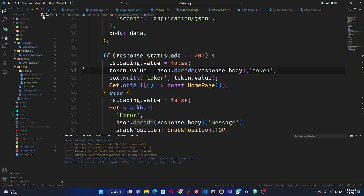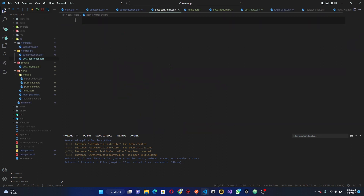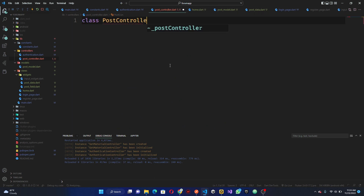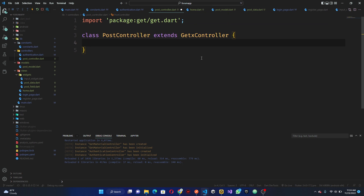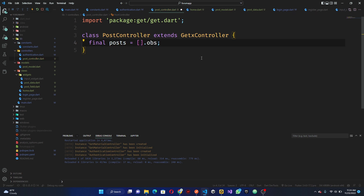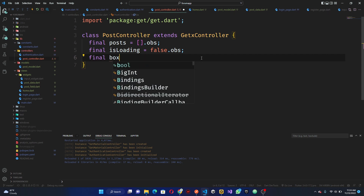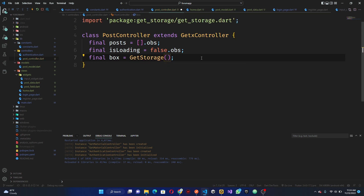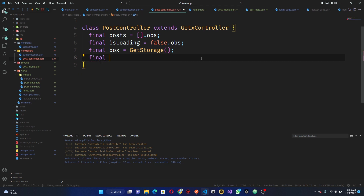Now we are going to go to our controllers and have a new controller — go ahead and call this post controller. For this post controller I'm going to do: class PostController extends GetxController. Once this is done, I want to have our final posts equal to an observable list, then final loading force, and also we need the storage — final box equals to GetStorage. We have to import GetStorage. Then we need to get the token: final token equals to box dot read token.